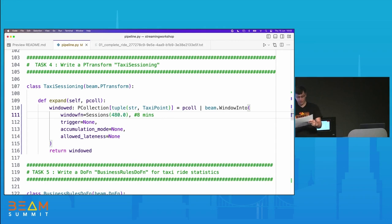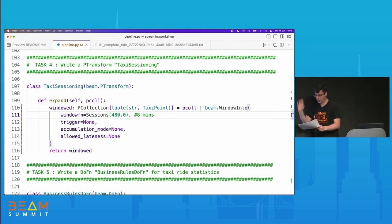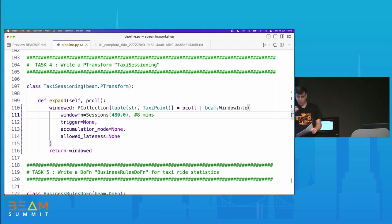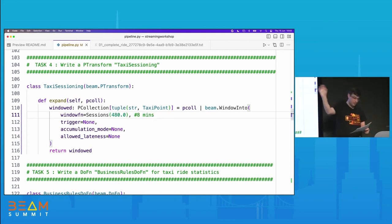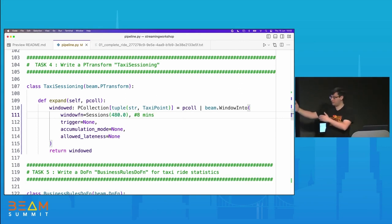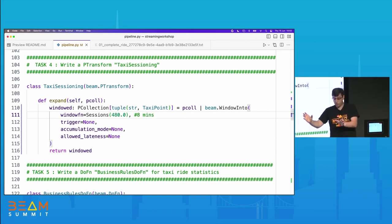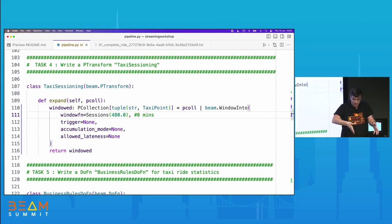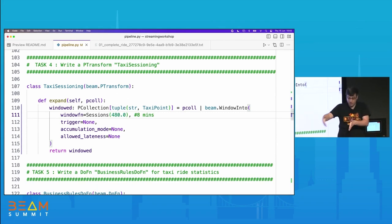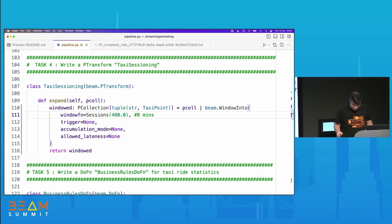Eight minutes was worked out by looking at the data. You can imagine there are tunnel problems, connectivity problems — maybe eight minutes is reasonable. For your pipeline you'd have to experiment with this. That gap between events is what we use to identify when one session ends: an event happens, eight minutes pass, another event happens — because there's an eight-minute gap, we've got two sessions.